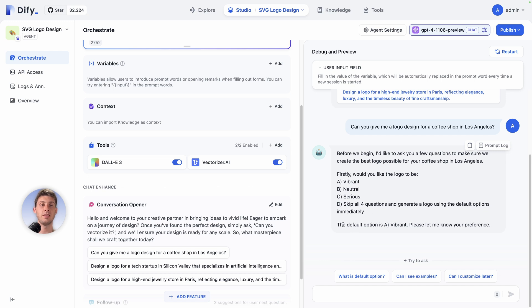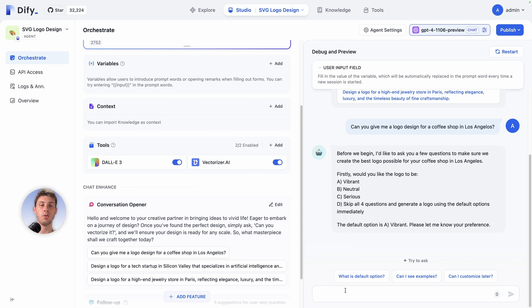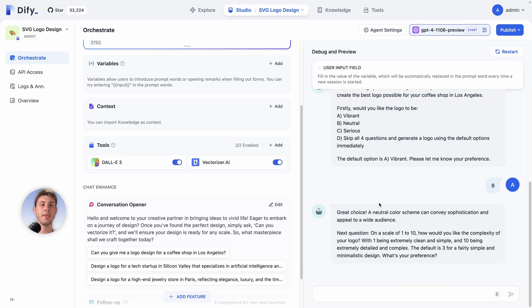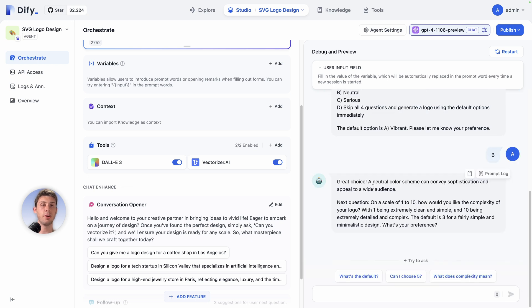It's telling us what is the default option. We also have this feature that is giving us suggestions. But let's say we want a neutral logo, so we hit B B and enter.